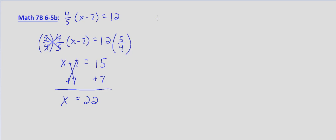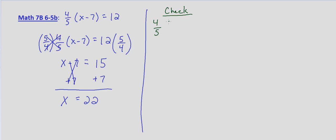To check this we simply substitute into our original equation. So 4/5 times (22-7), and we want to know, does that equal 12?